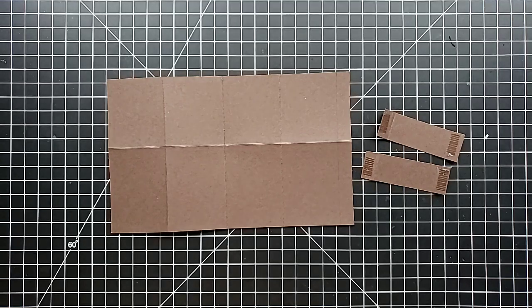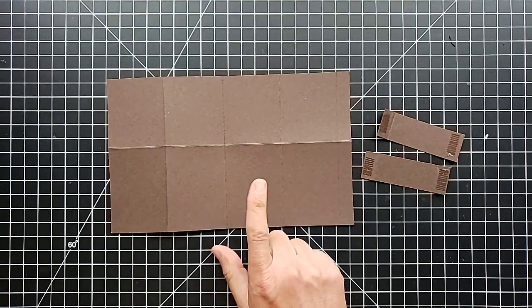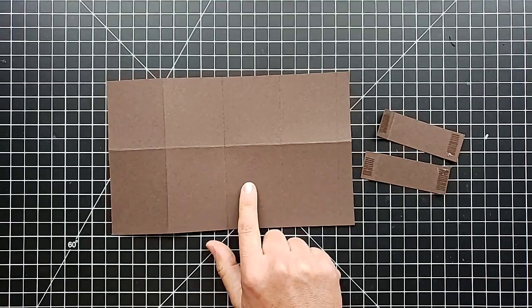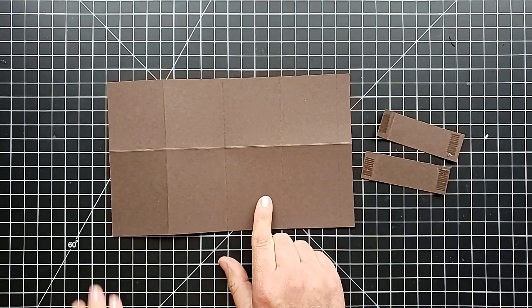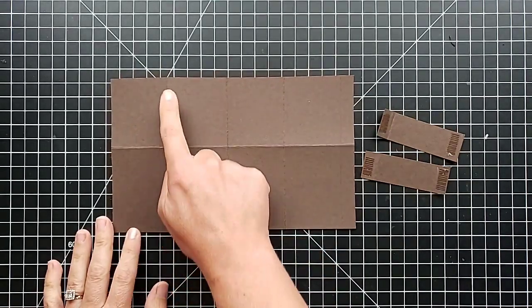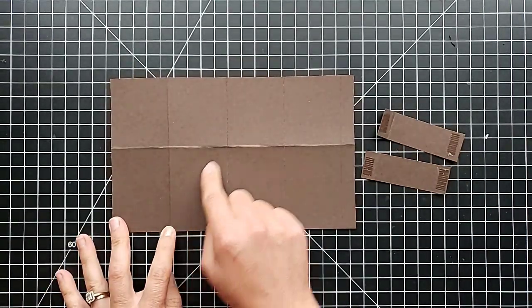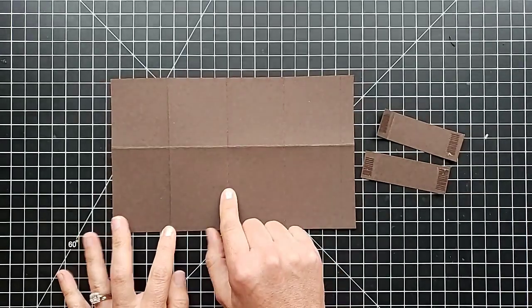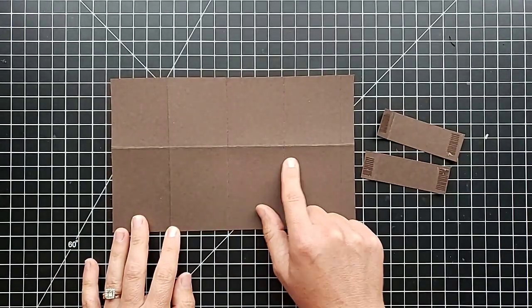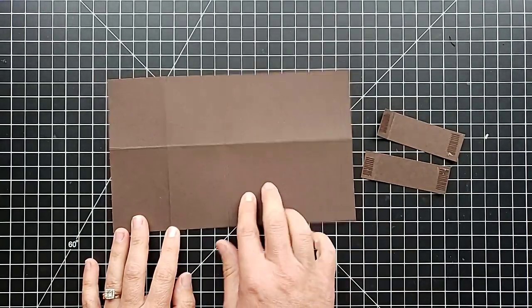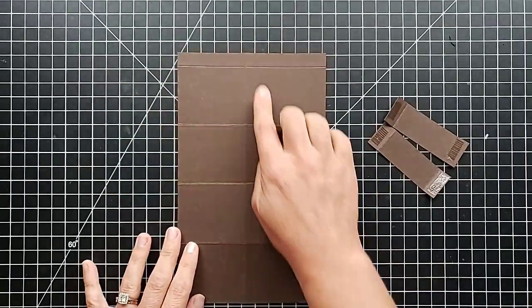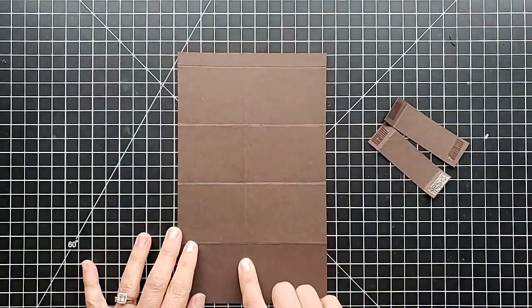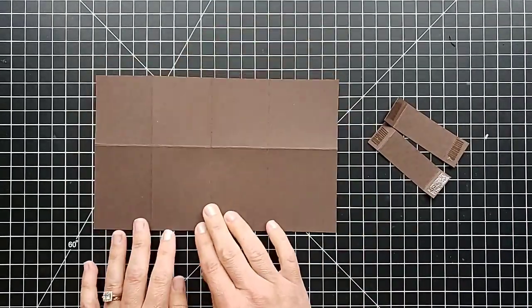Let me tell you what we need for this project. We need some cardstock that measures 5.5 by 9 inches, and you are going to score this at 2 and 1/8 inches, 4 and 1/4, 6 and 3/8, and 8 and 1/2. Then you're going to turn it 90 degrees and score it 2 and 1/2.